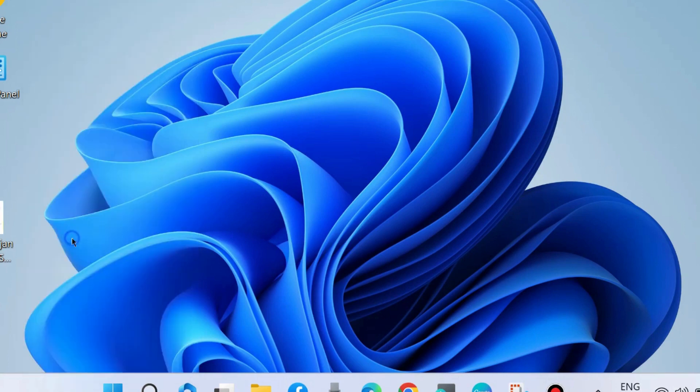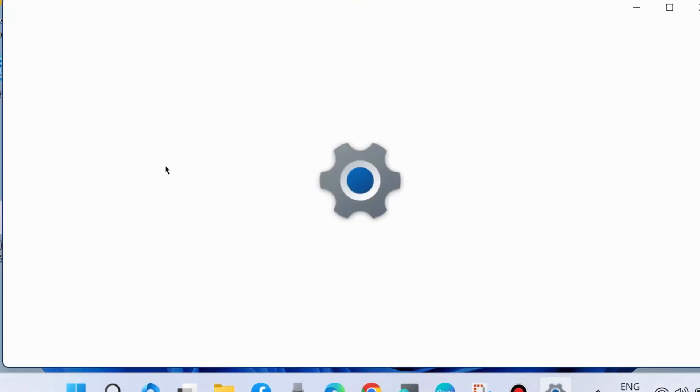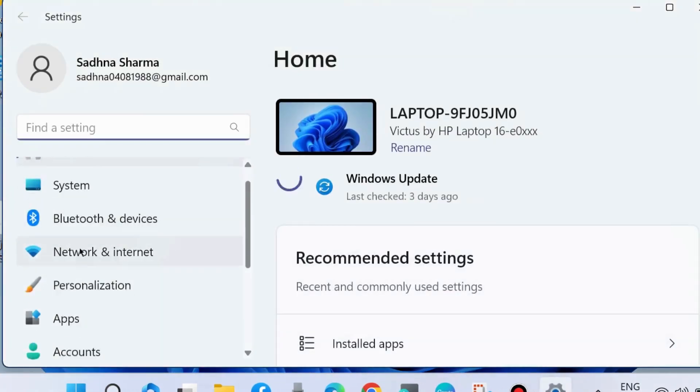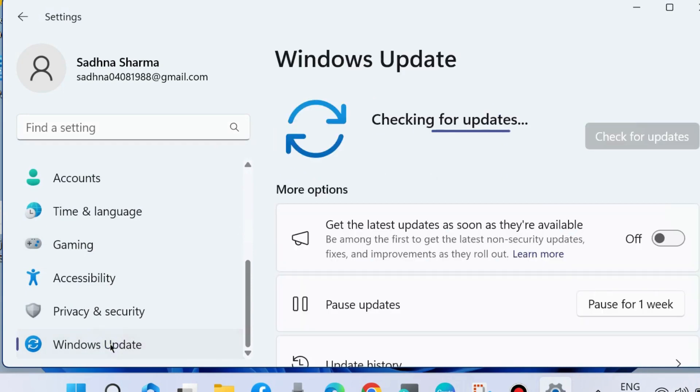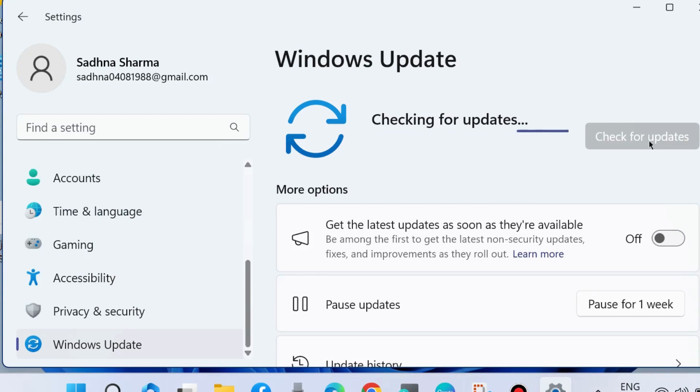The next workaround is to go to Windows Settings again. Choose Windows Update and install any pending updates. First, check for updates. If you find any Windows updates available, simply download and install them.